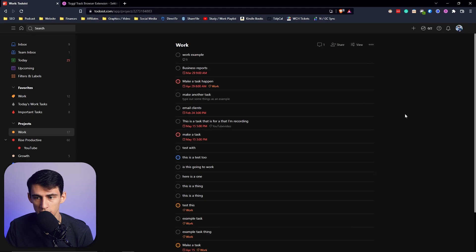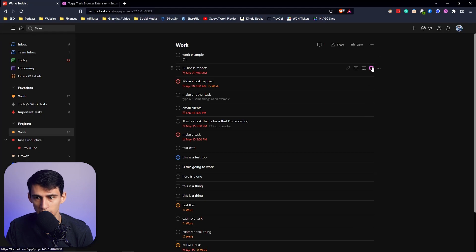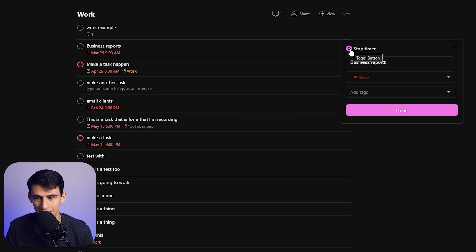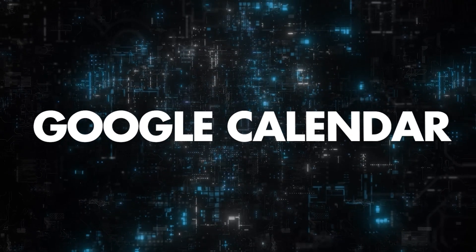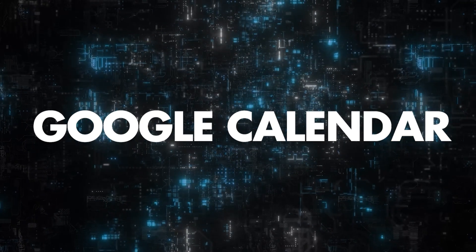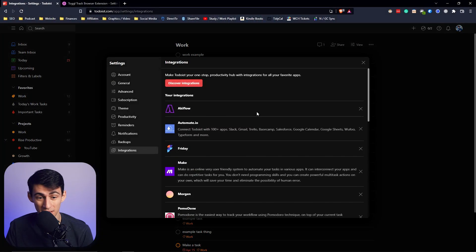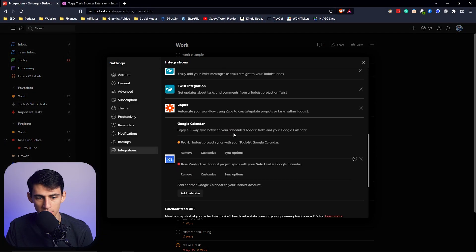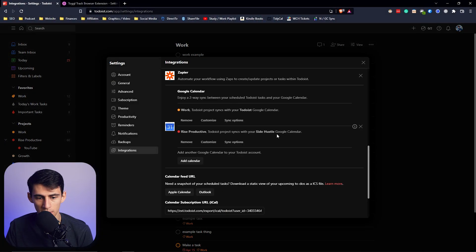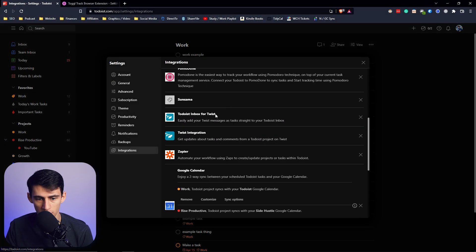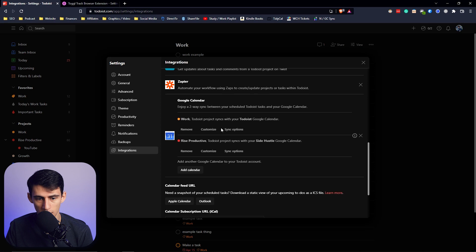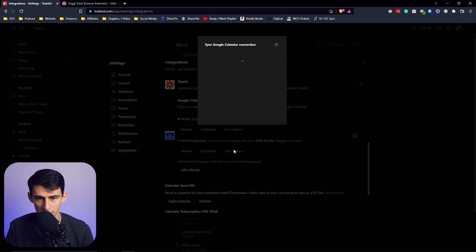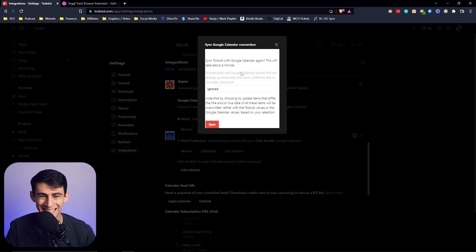Then you can press done and this timer can be stopped by clicking on it again or clicking on this right here. Now the last integration that I want to show is probably my favorite and can be found by going to the integrations page, Discover Integrations, and then adding Google Calendar. Essentially what this does is it syncs your tasks in Todoist with Google Calendar.